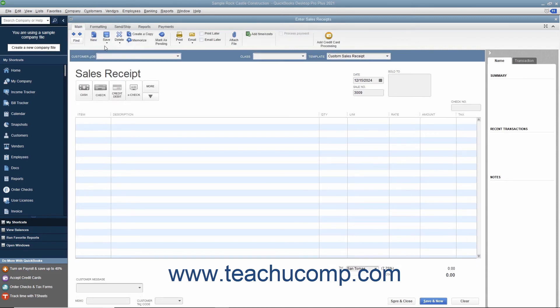You can see that these forms are very similar in their layout and usage. In this chapter, you will examine how to perform data entry within the sales forms in QuickBooks.